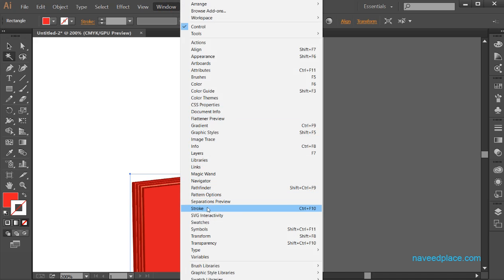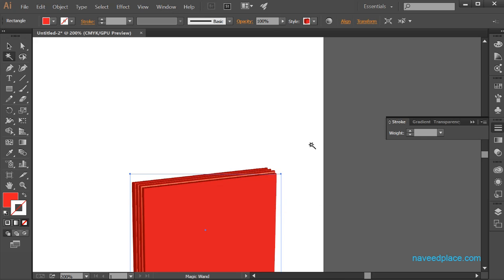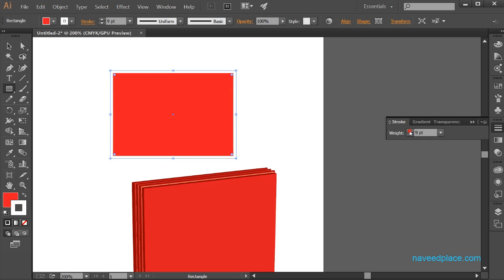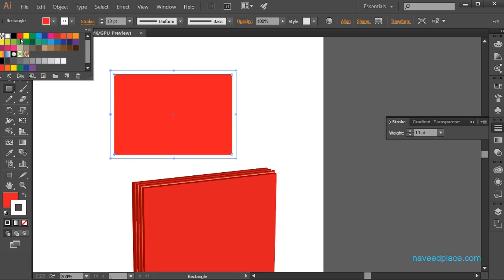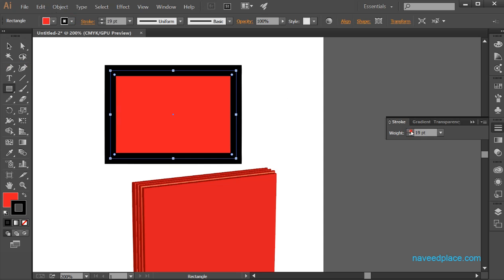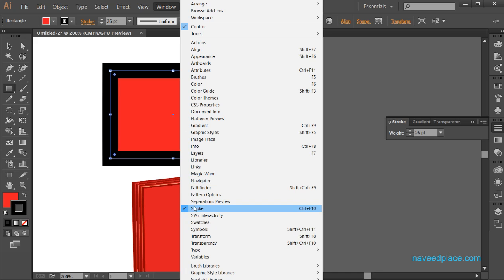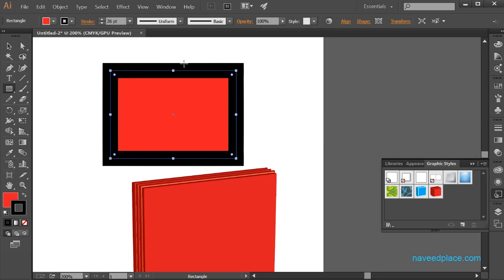We also have pattern option and the stroke panel. Stroke is basically the outline of your object. If you want to change the outline width of your object, go to window and click on stroke to get the stroke panel. In the stroke panel you can change the width of your object's stroke.